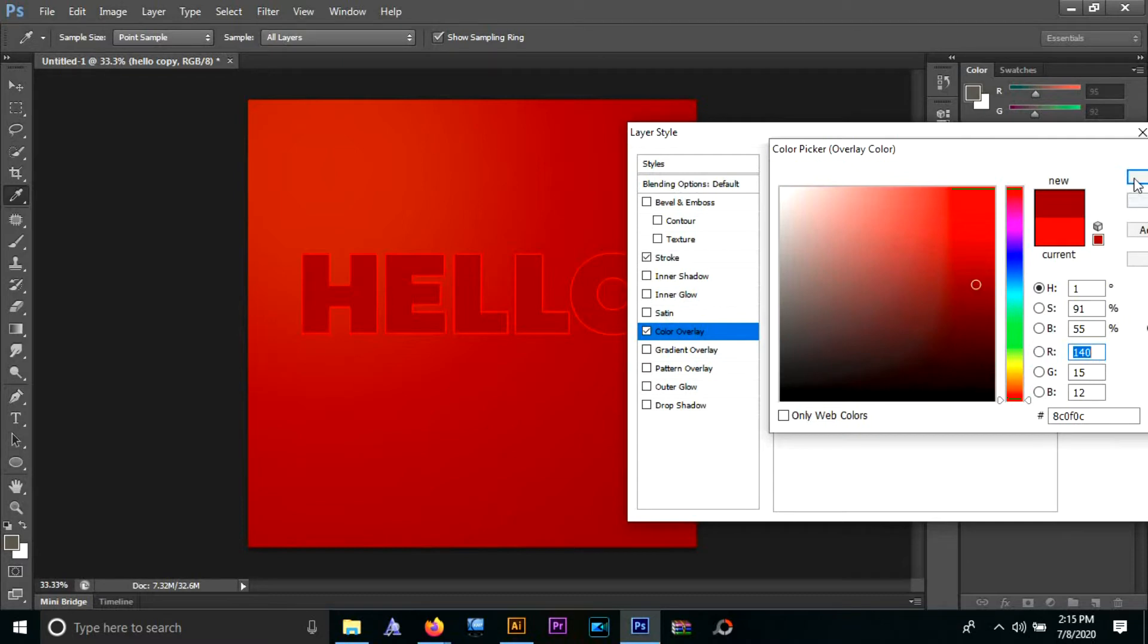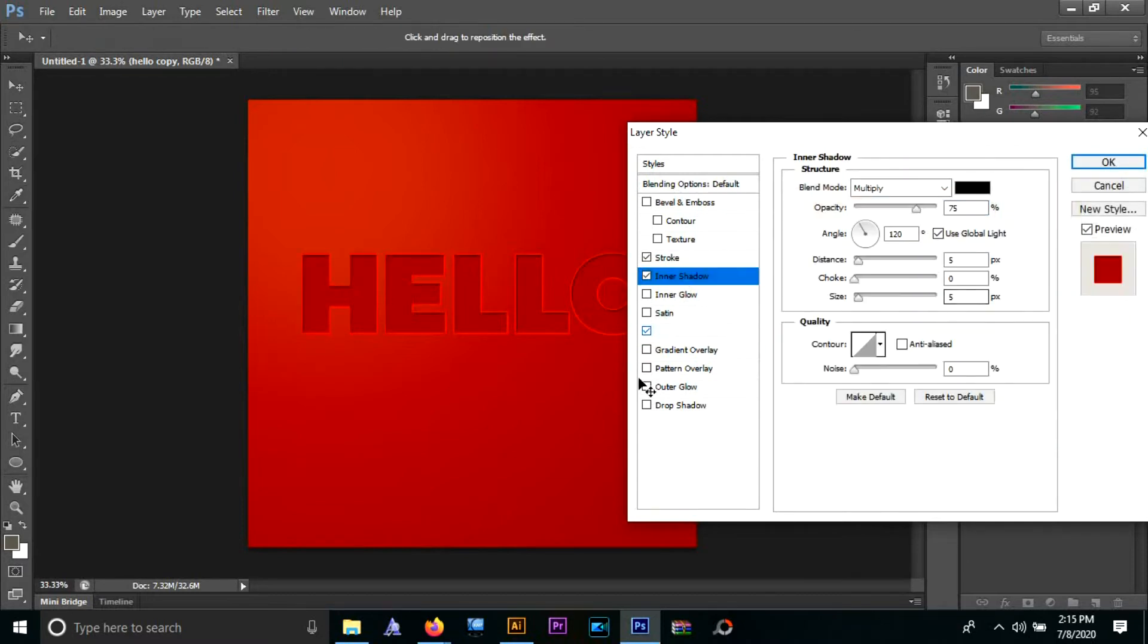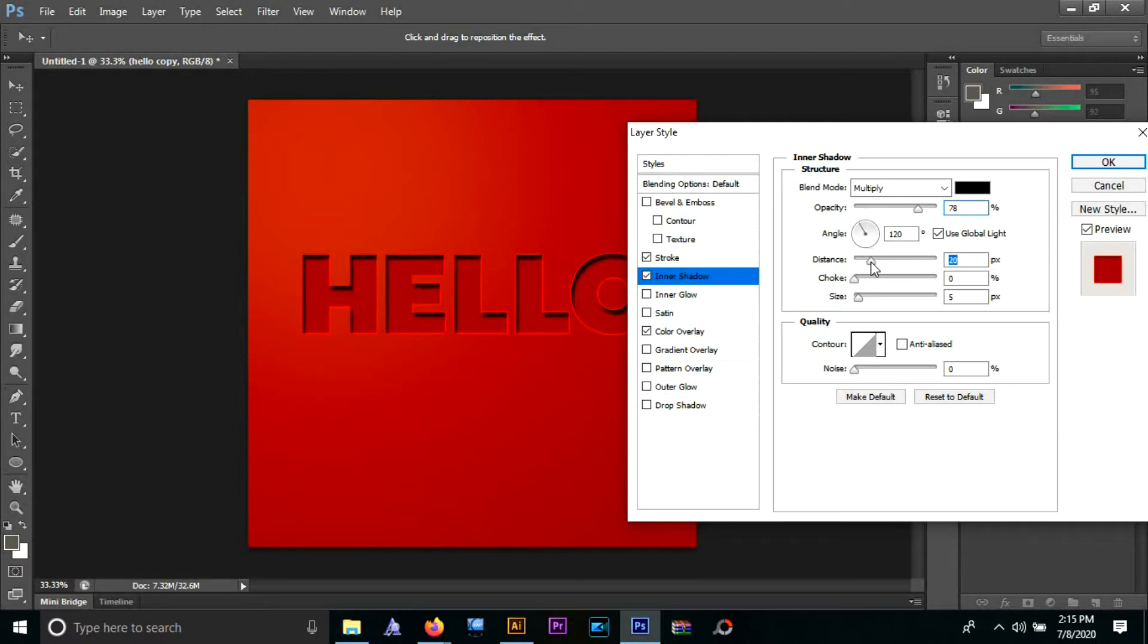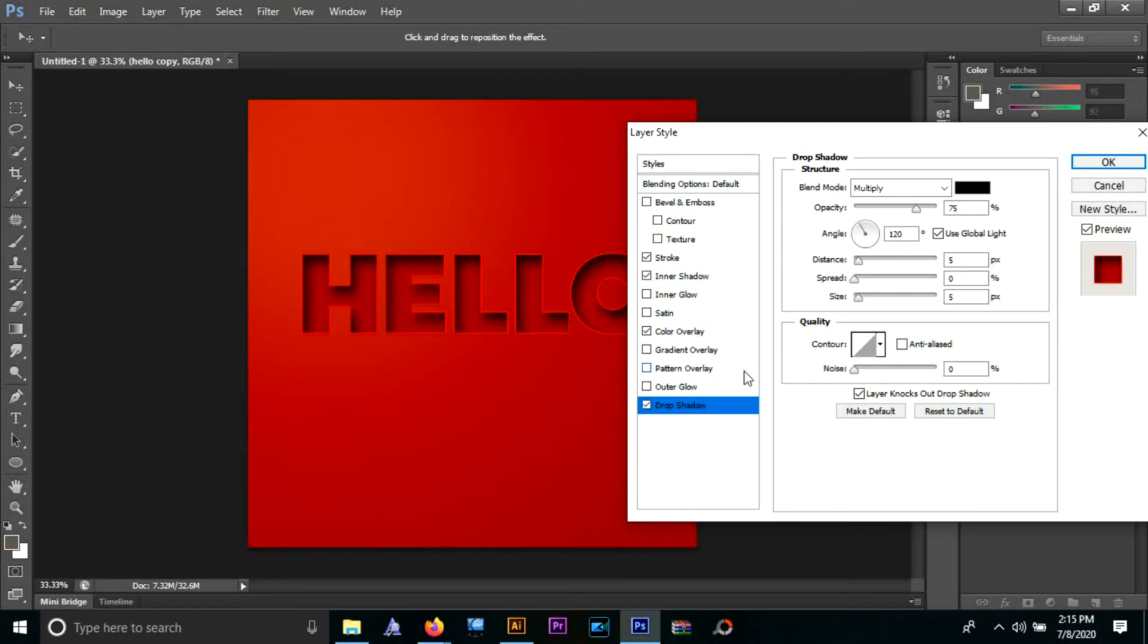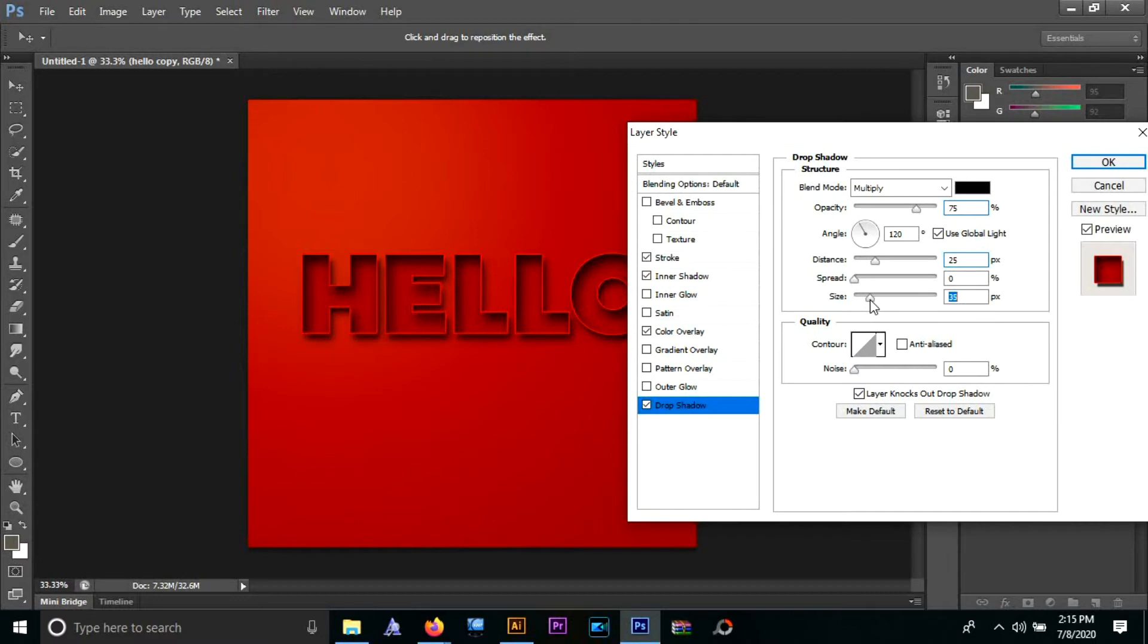Then I will go to inner shadow and again make some minor adjustments to make that effect really pop. And lastly, the drop shadow - some more minor tweaks, and there you go.